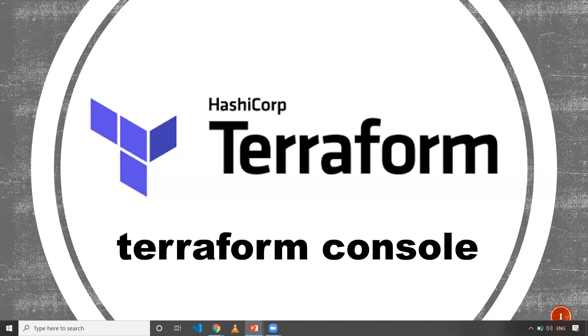By using Terraform console, we can make sure whatever interpolation we are doing is correct. Let's see this in a demo.